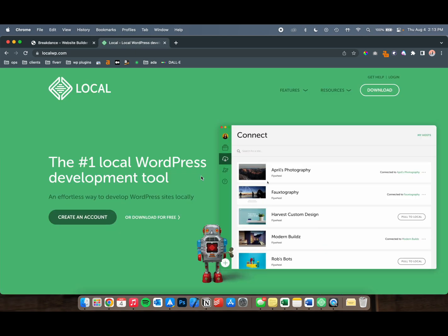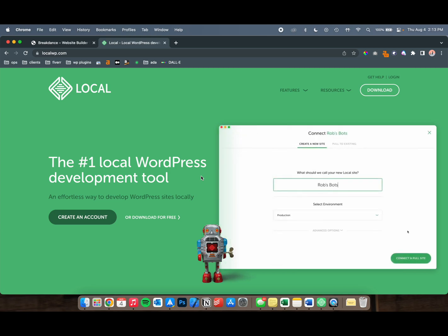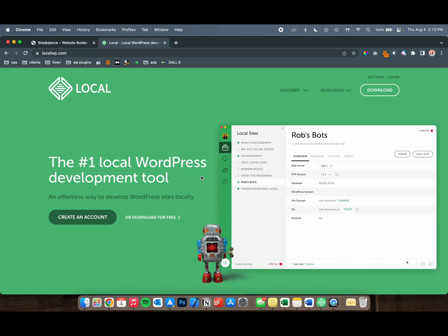Local is a local WordPress development environment allowing you to create your own website on your computer, and you don't have to worry about uploading it or paying for any hosting anywhere else. You can create your website, test it, and make sure it's good to launch before you end up buying hosting and deploying it live.